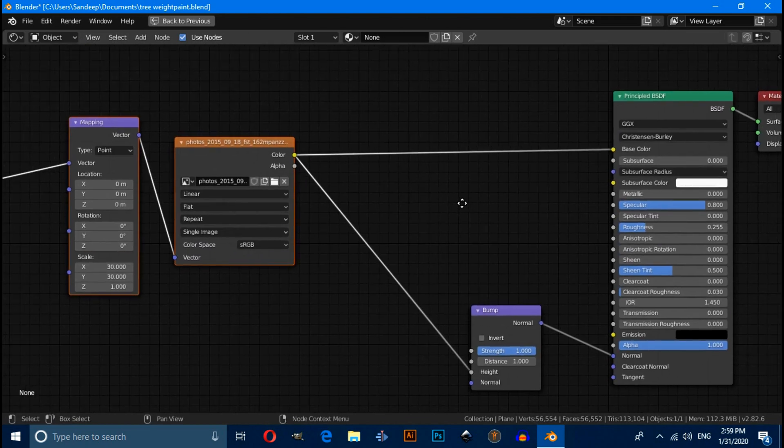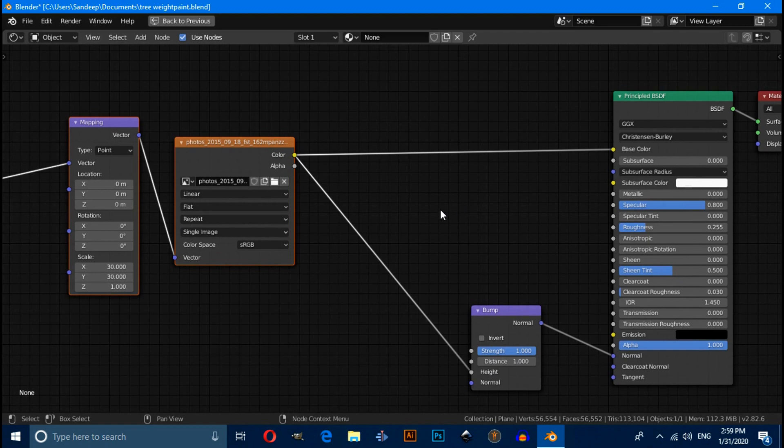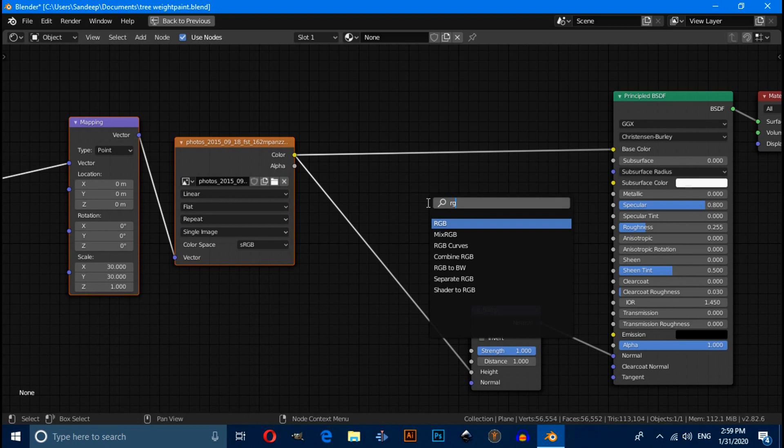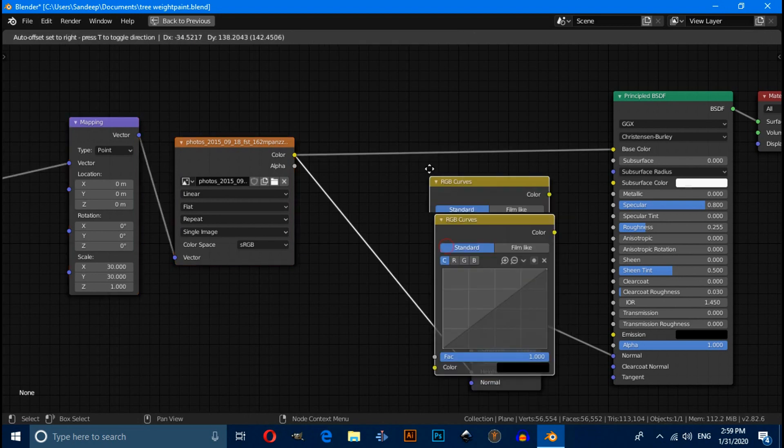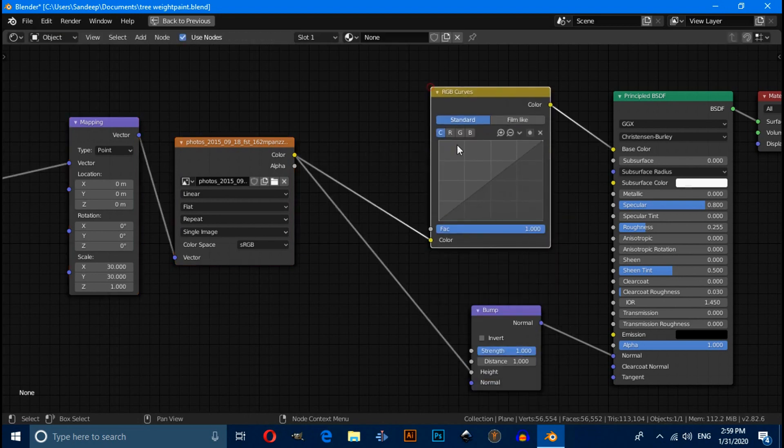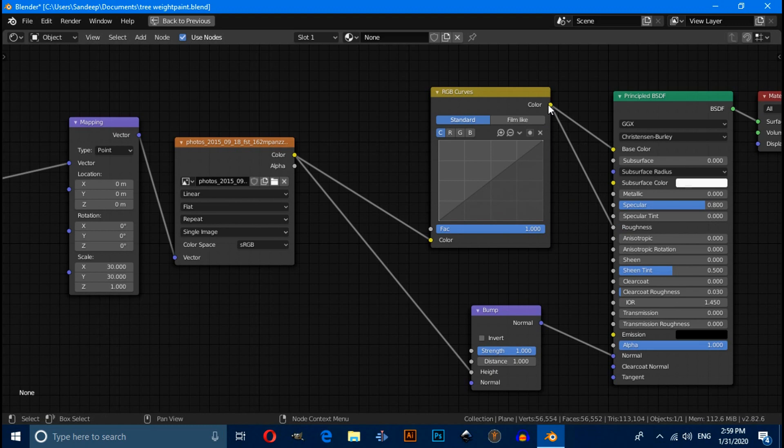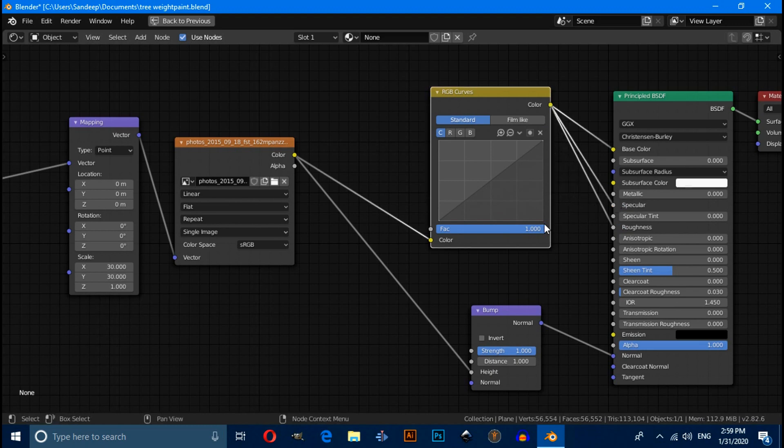And we have to also add RGB curve. So search here RGB and drag. Then connect this RGB with roughness also, and also with specular value.